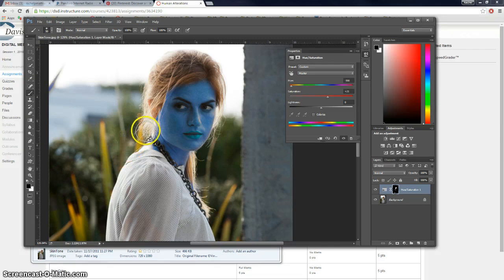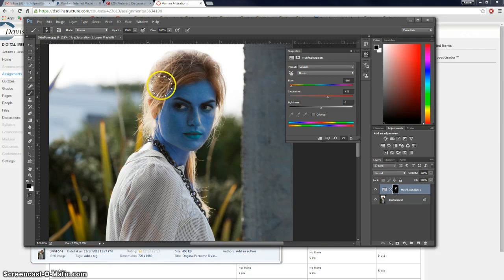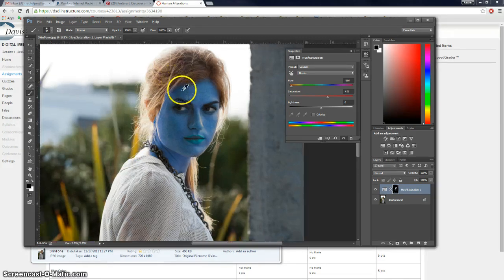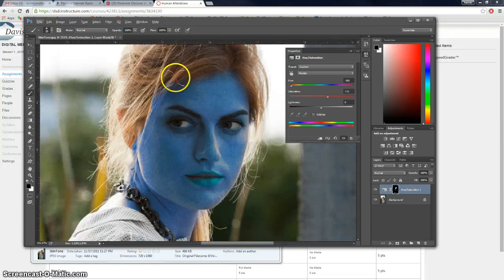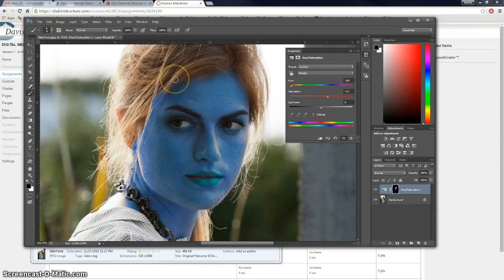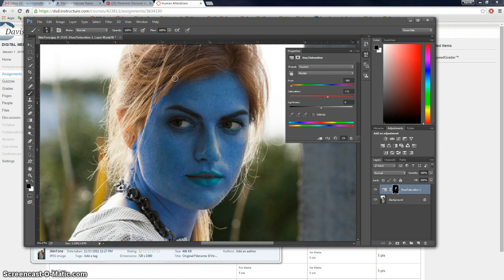So you just go through and you touch up anything that got changed that you shouldn't have. Like her hair. And it's tricky to get the little pieces of hair that are kind of over her face. So you just do the best you can.